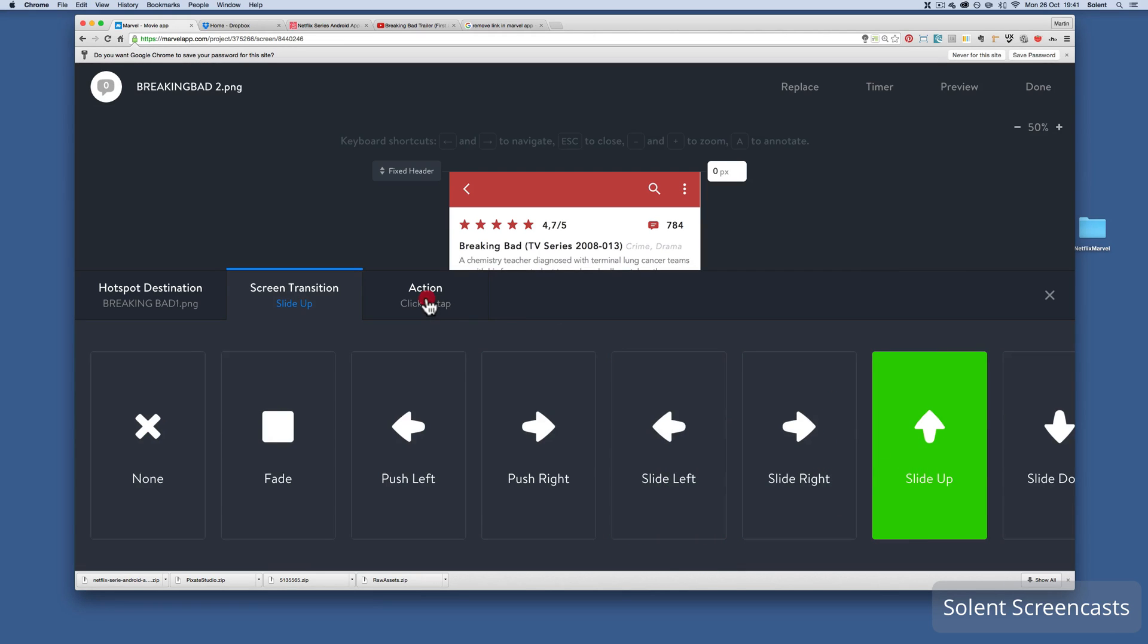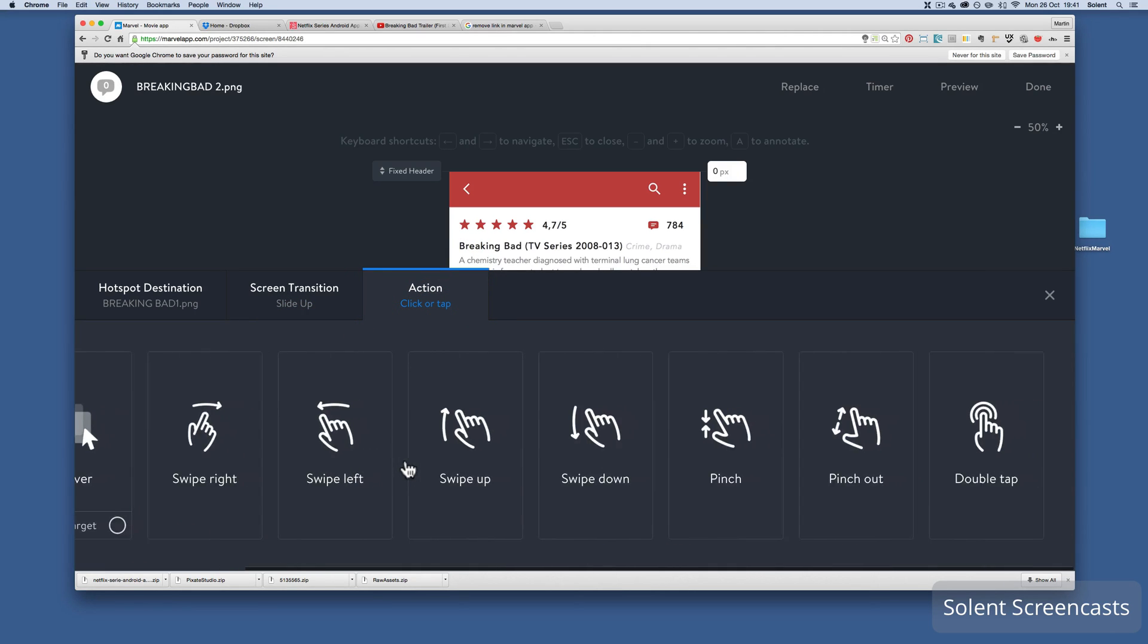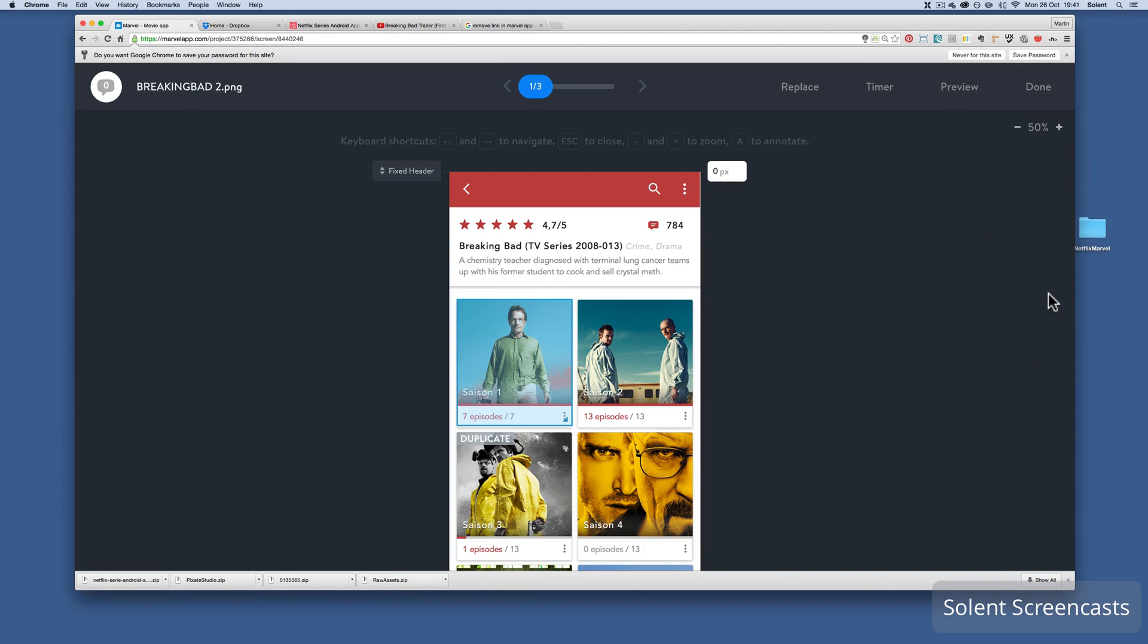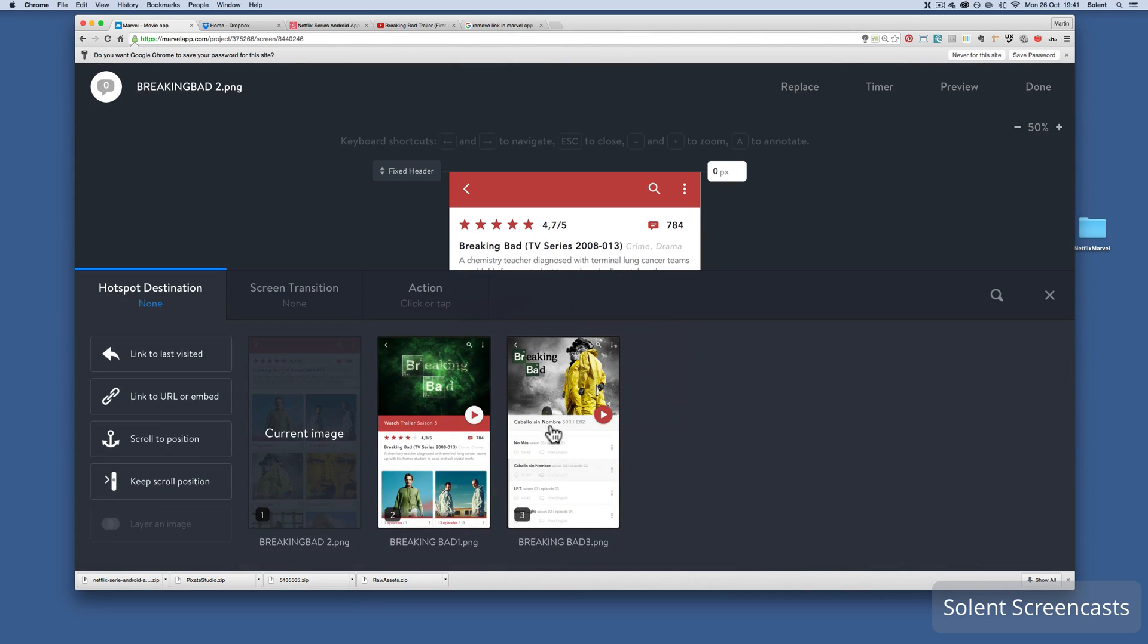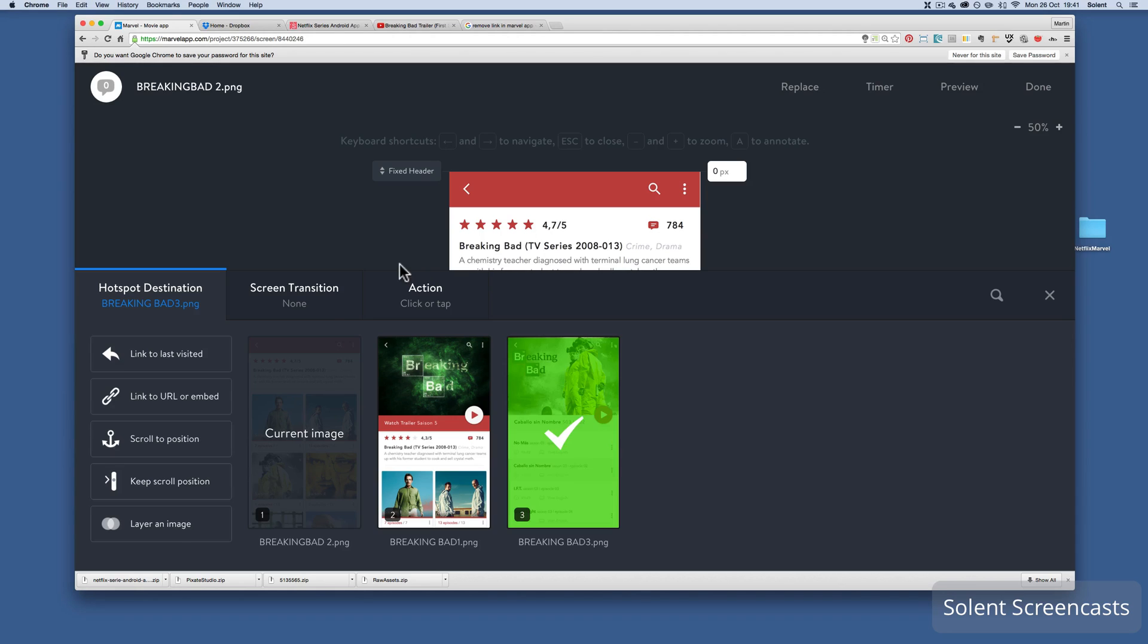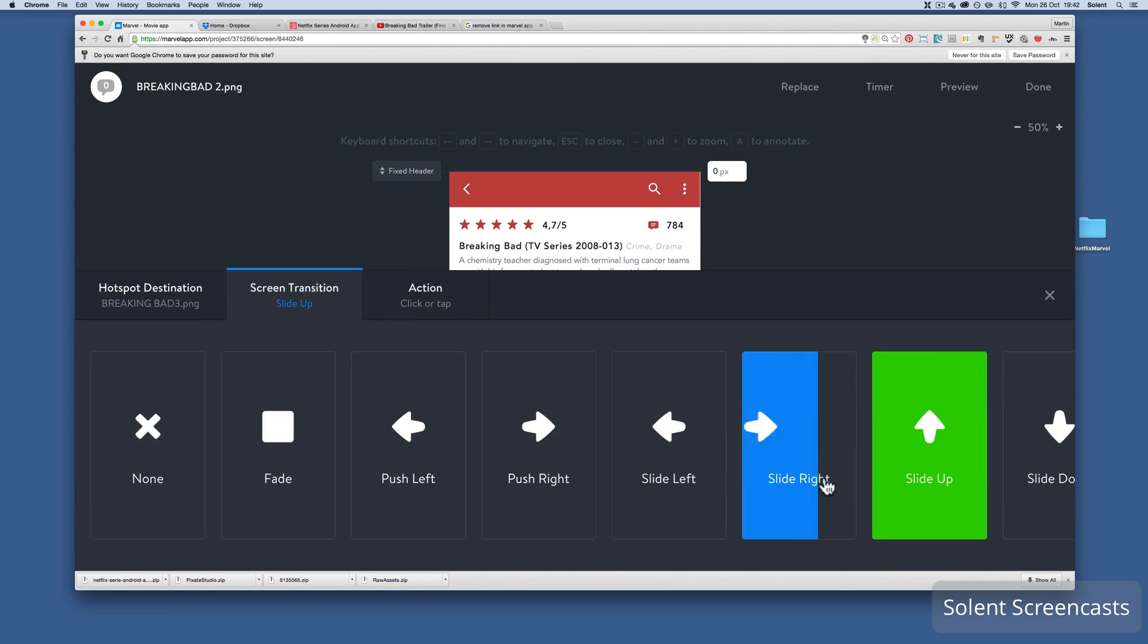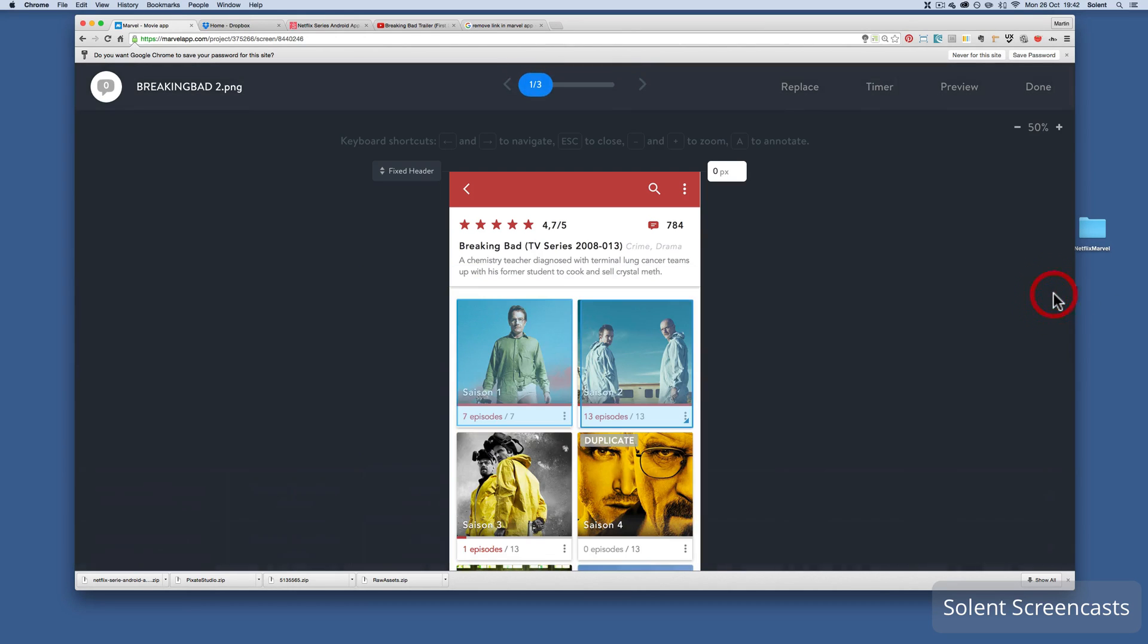The action will be taps or hovers or swipes. I'm just going to leave it on the tap. I close that down. Now I'll put another hotspot on here and I link it to this one, the third one. Transition, again I think I'll have slide up, and again check the action just on the default tap.